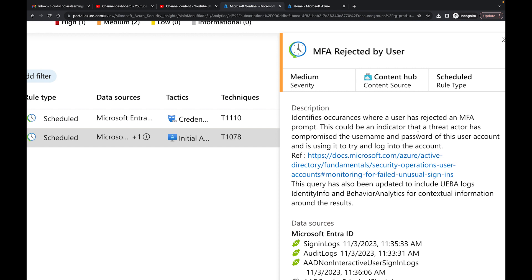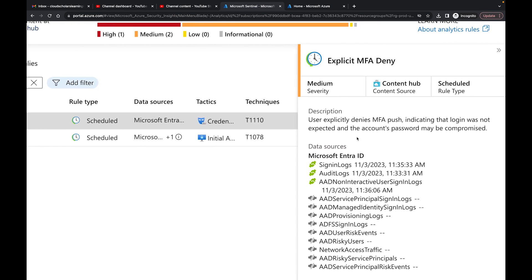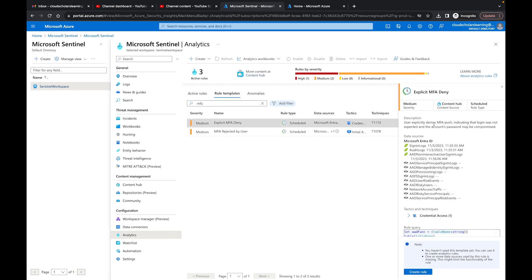Remember it's username, password, and then MFA. What this is saying is if they've got the password, all they need is for MFA to be approved. If somebody's account gets compromised — say they're using the same password for a personal Gmail or Yahoo — that gets compromised, the threat actor goes on LinkedIn, finds where the person works, finds the naming convention, and now they have the username and password. Some users will just approve an MFA prompt without paying attention, so this is something you really want to monitor in your organization.